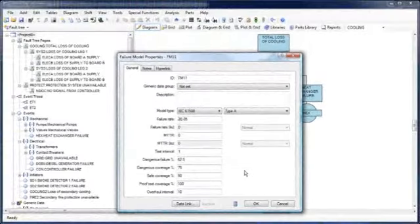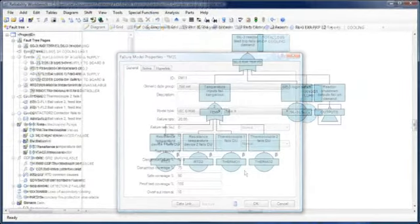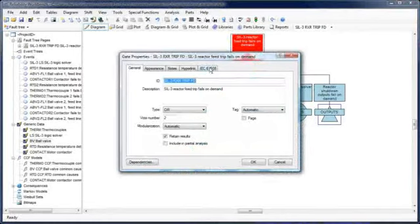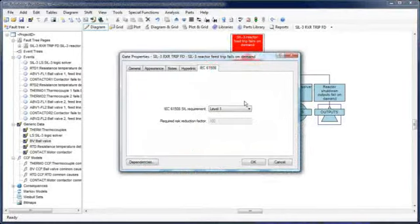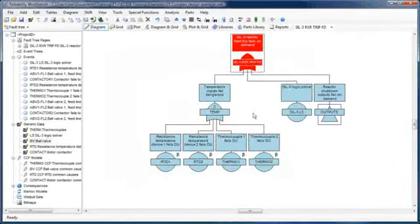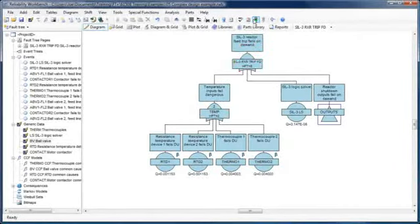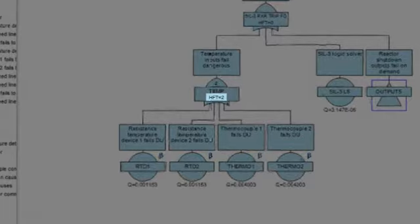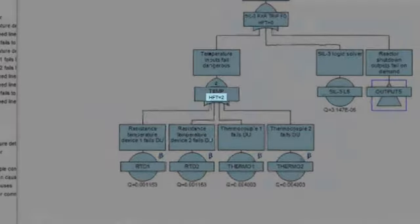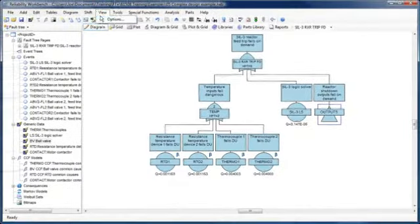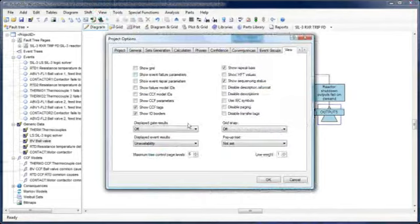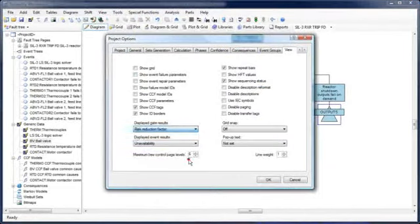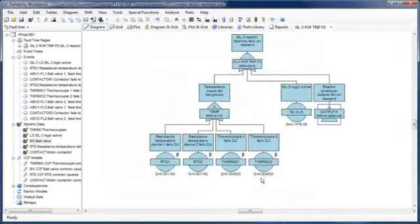Other features intended to assist users when performing an analysis on safety instrumented functions are the ability to assign a safety integrity level target to each top gate in the project, calculation of hardware fault tolerance requirements for the given SIL target according to the IEC 61508 standard, and the ability to show results in terms of risk reduction factor, or RRF.